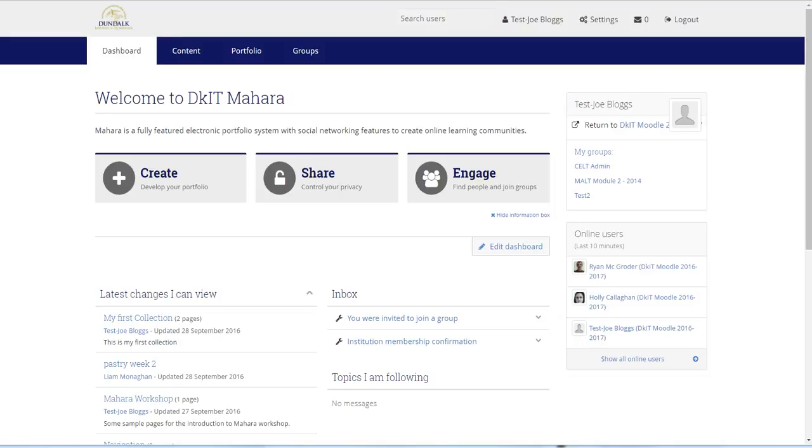A simple way to share a collection or an individual page with someone is to create what we call a secret URL, or a link to the collection or page.